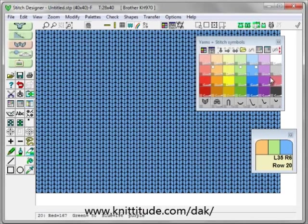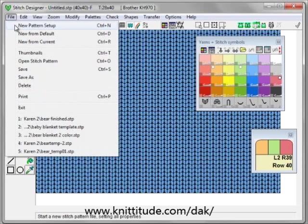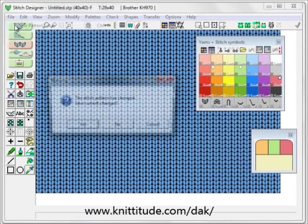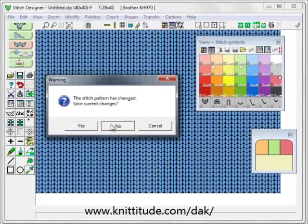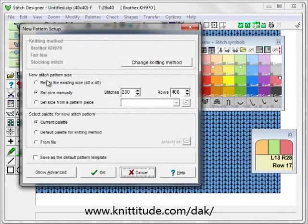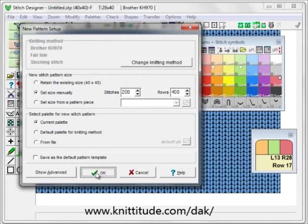Now with the rose selected as the right mouse button color, select File, New Pattern Setup. Remember: whatever your right mouse button color is currently, this will define the background color for the new pattern. We don't need to save the changes for this. I'm going to set the size manually to 200 stitches by 400 rows, and use the current palette so it maintains the color changes we just made. OK to continue.